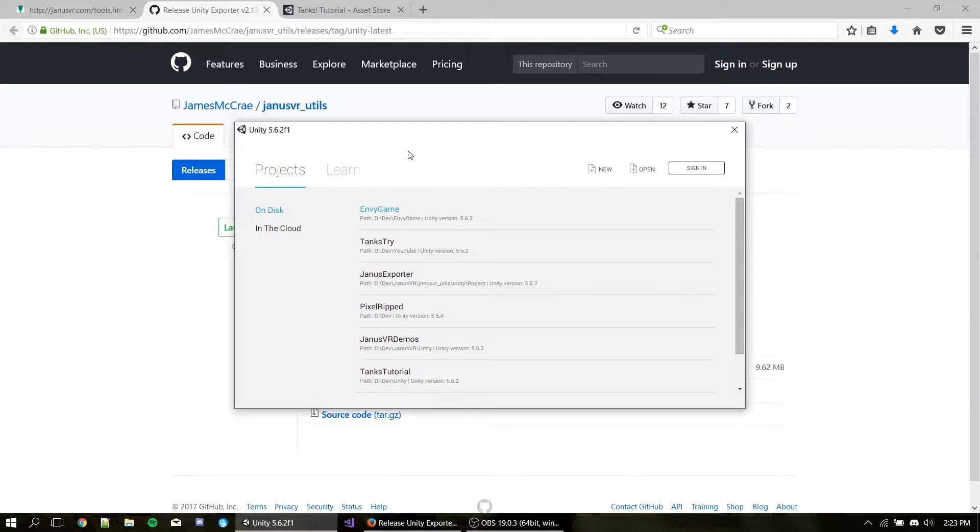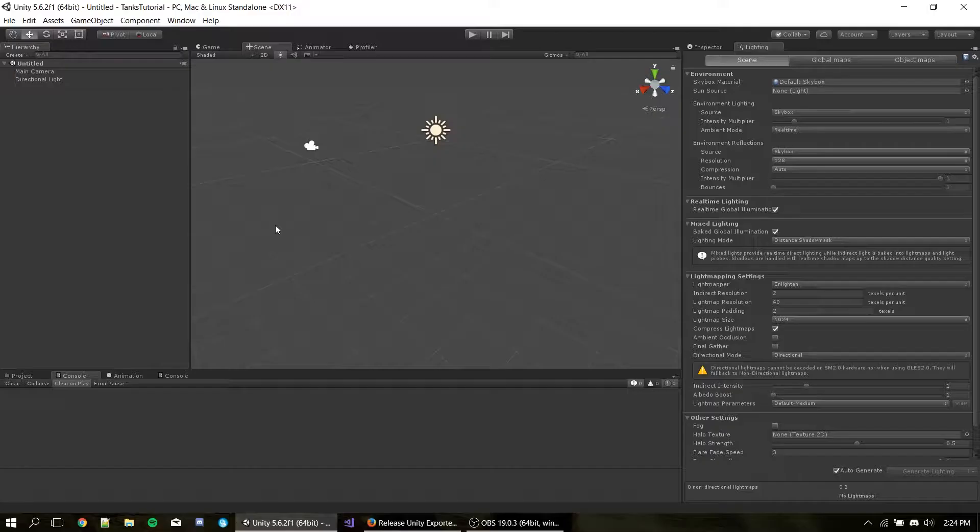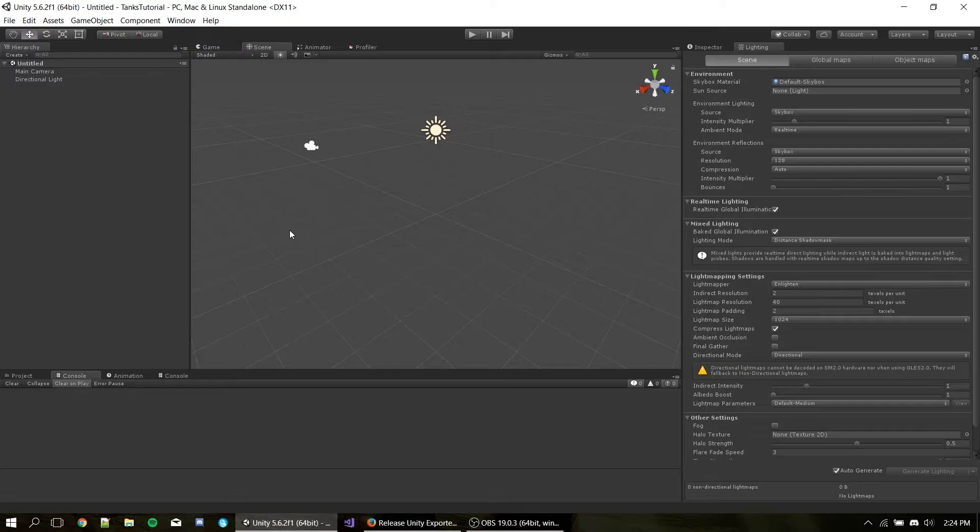Okay, so let's get to exporting. I'm going to open my version of Unity. I'm going to use Unity 5.6, but you can use any version of Unity from Unity 5.0 to up to Unity 2017.1. So I'm just going to hit New. I'm going to name my project TanksTutorial and I'm going to create a project.